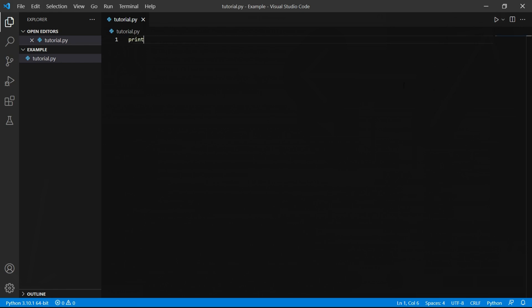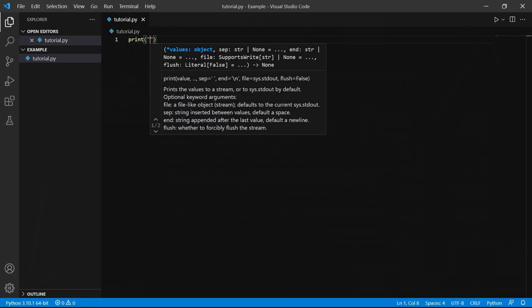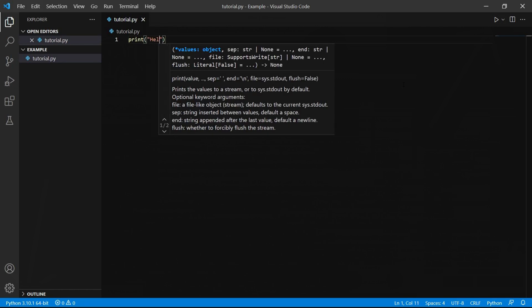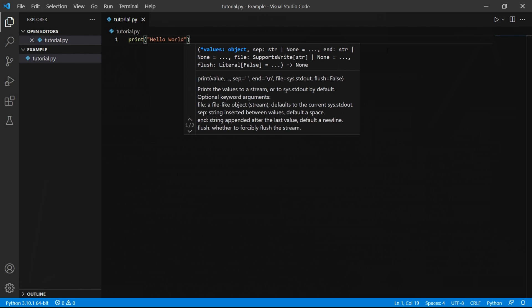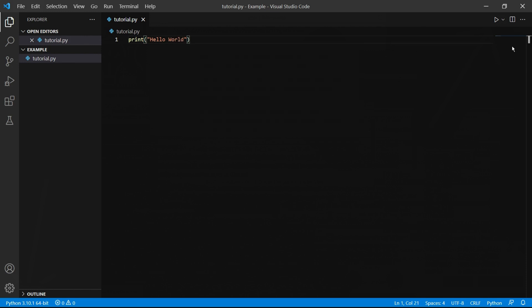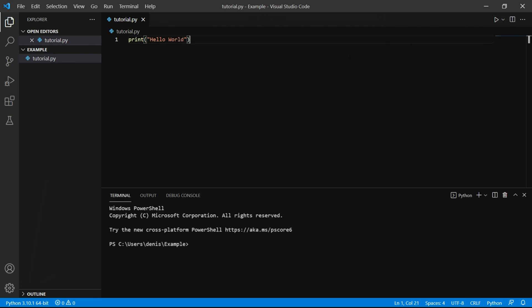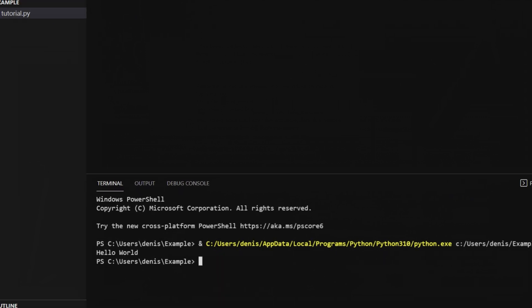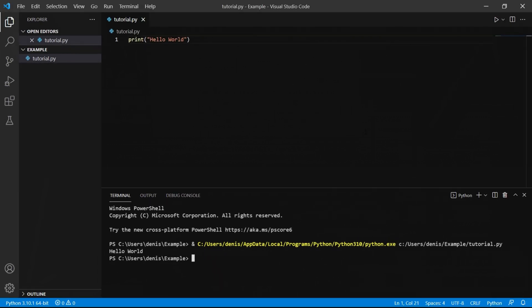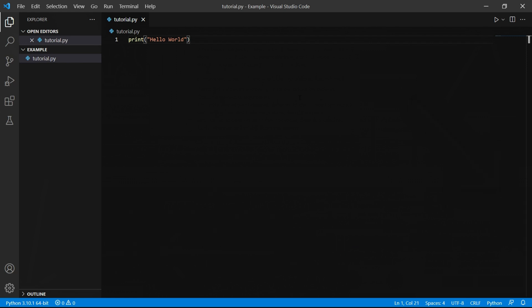To make sure everything works we can type print which is a Python function which will display output in the console. Inside of this print function you can write any text but make sure to put the text in quotations otherwise you'll get an error. We can then click the run button and inside of the terminal we can see the text we wrote is now displayed in the terminal. If we want to close and kill the terminal we can click this trash icon here to the right.